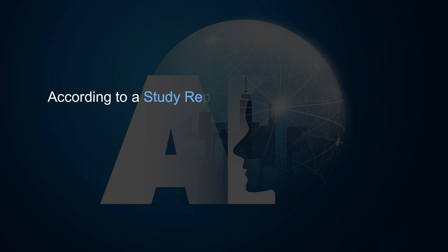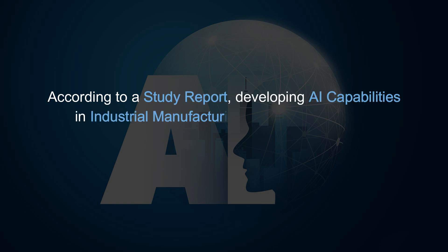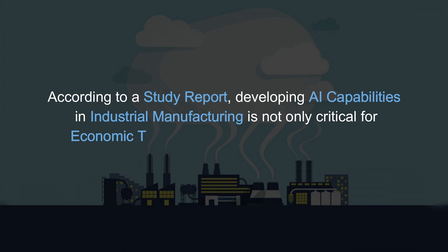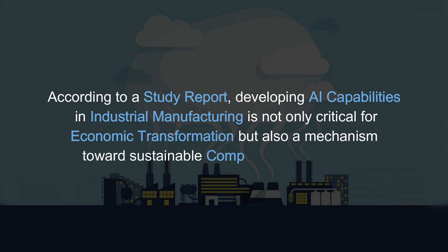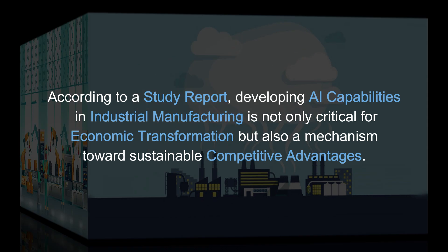According to a study report, Developing AI Capabilities in Industrial Manufacturing is not only critical for economic transformation but also a mechanism towards sustainable competitive advantages.